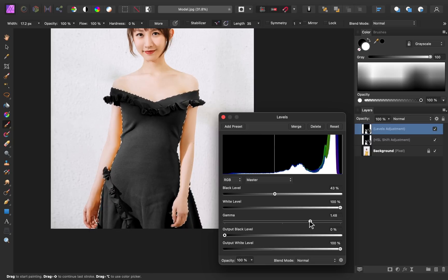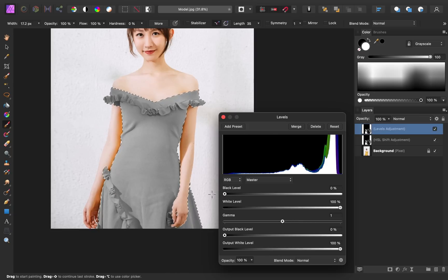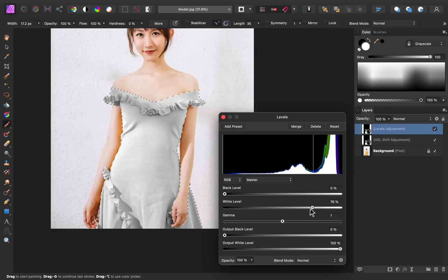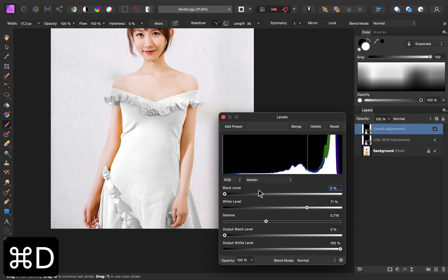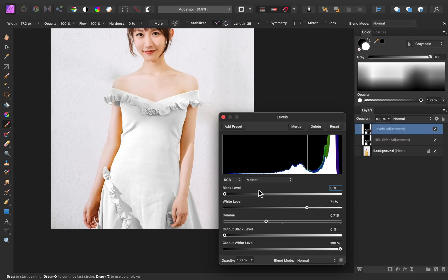And if we want this dress to be white, all we need to do is decrease the white level to brighten it up. And then you can shift the gamma slider over to the left to add even more brightness. I'm going to deselect by pressing command or control D.